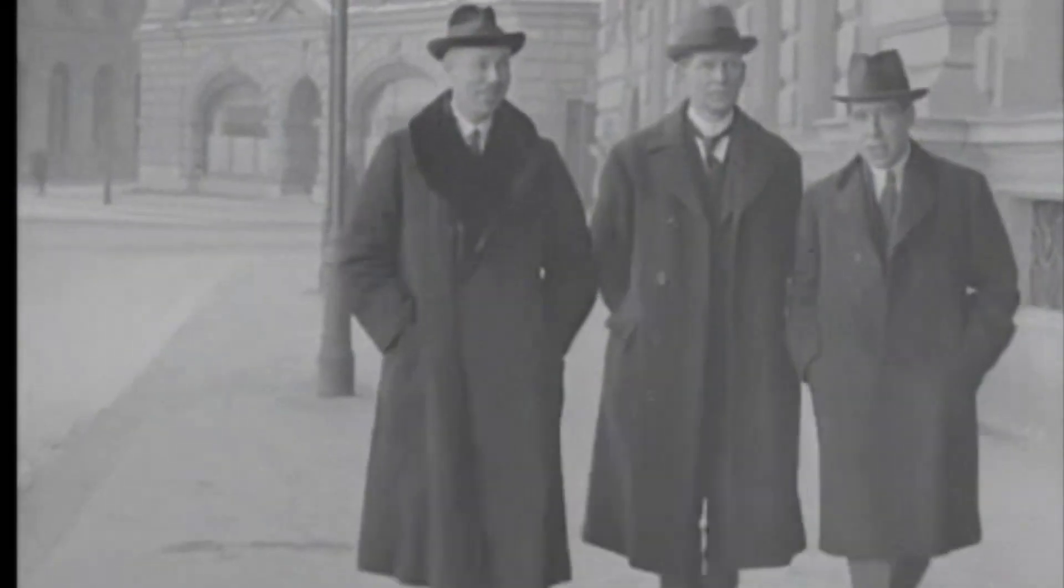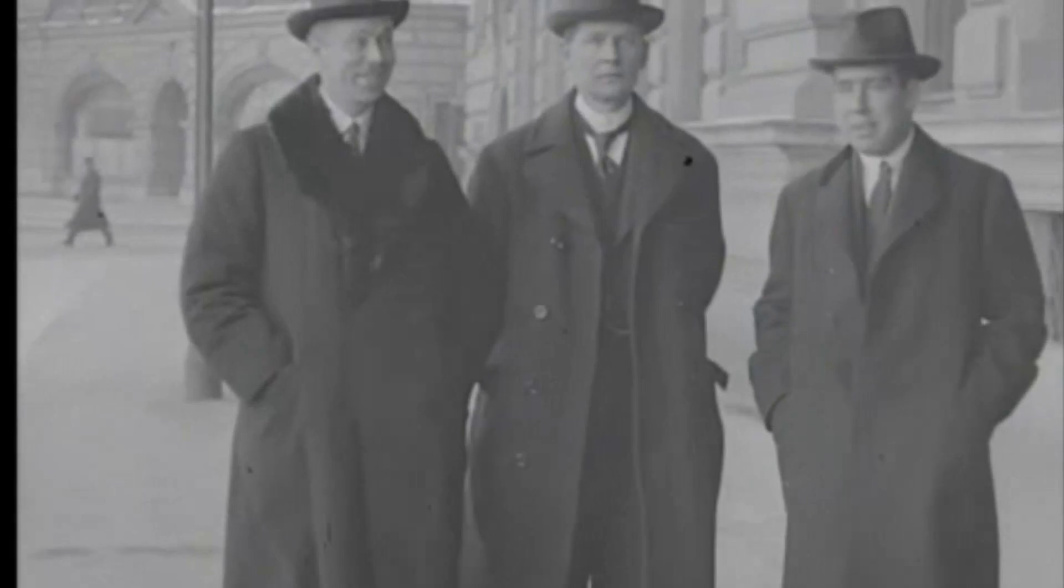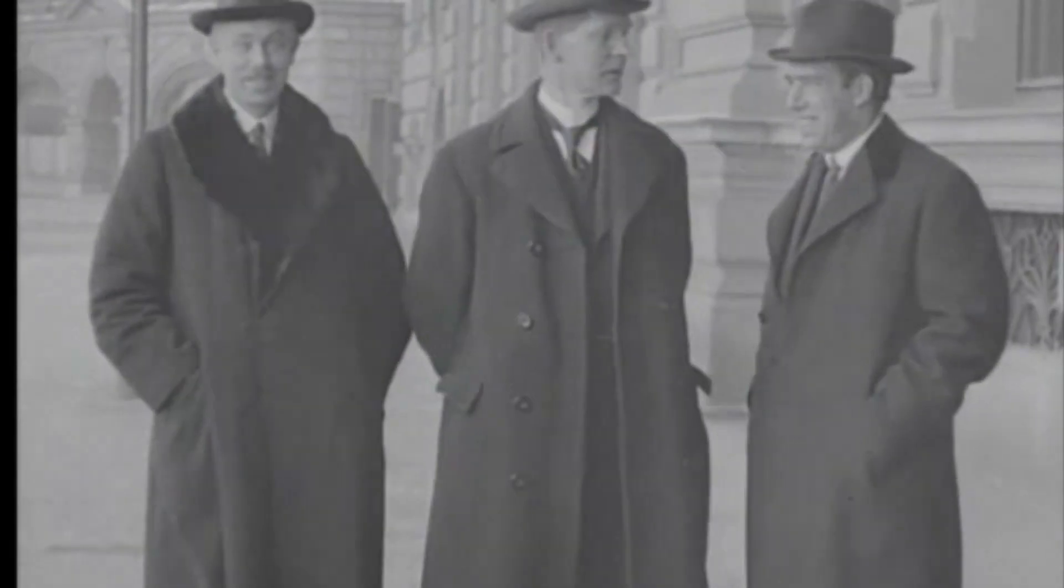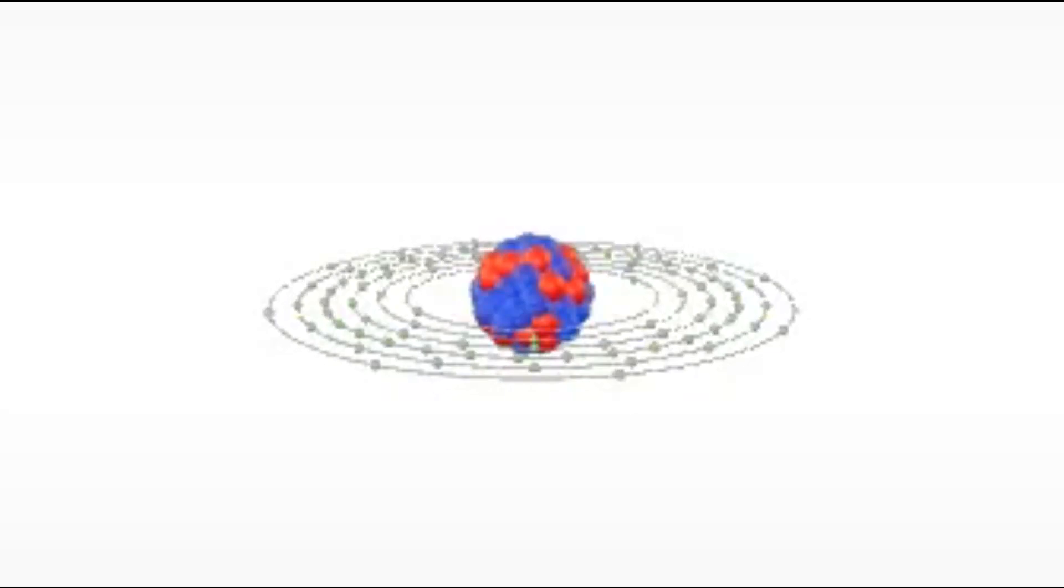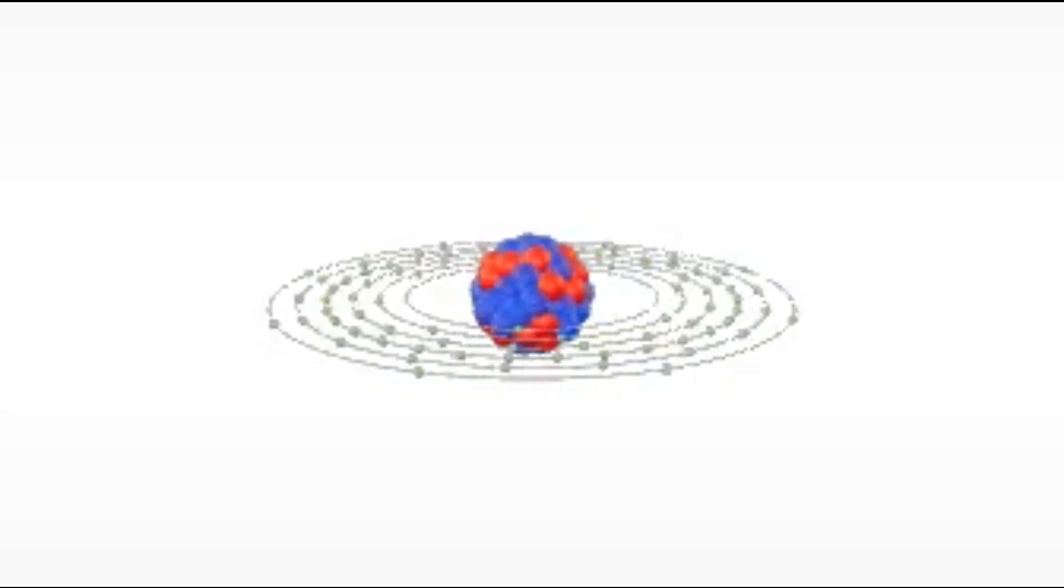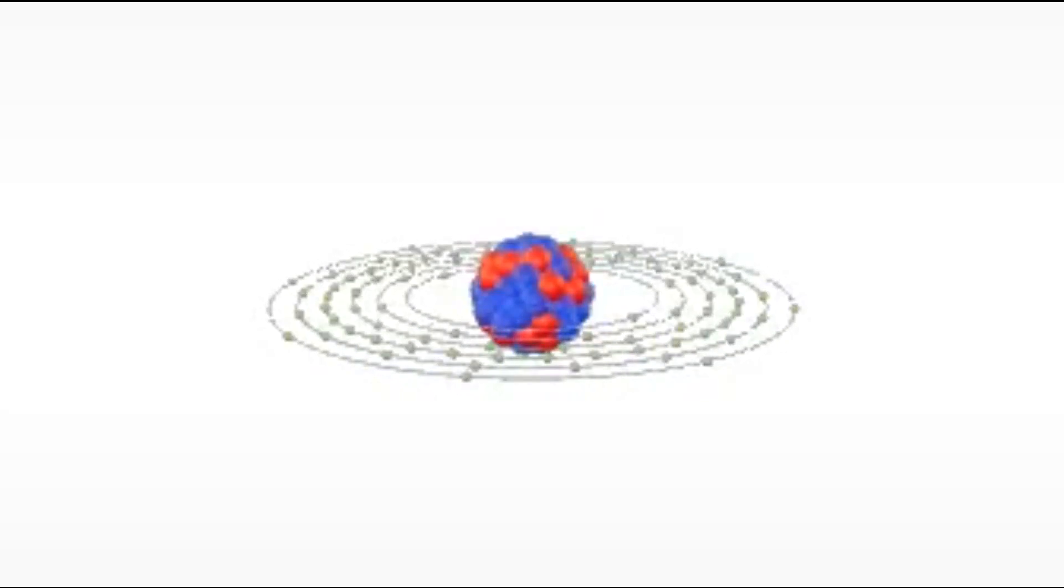By then, Frederick Soddy had proven the existence of isotopes, and Niton was renamed Radon, to emphasize the origin of its longest-lived isotope, daughter of radium.